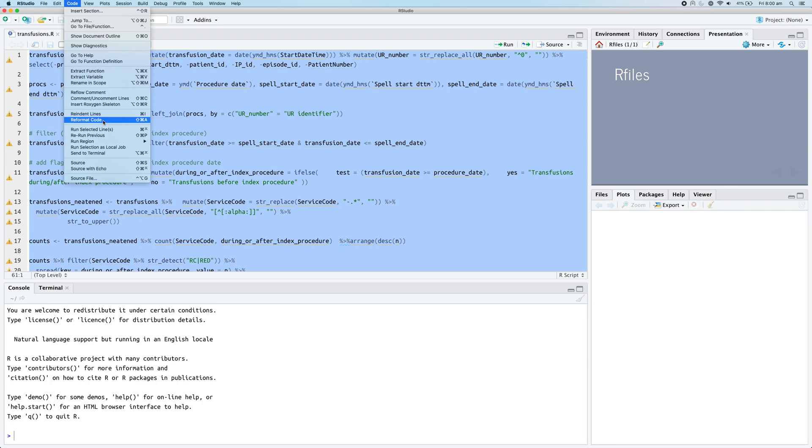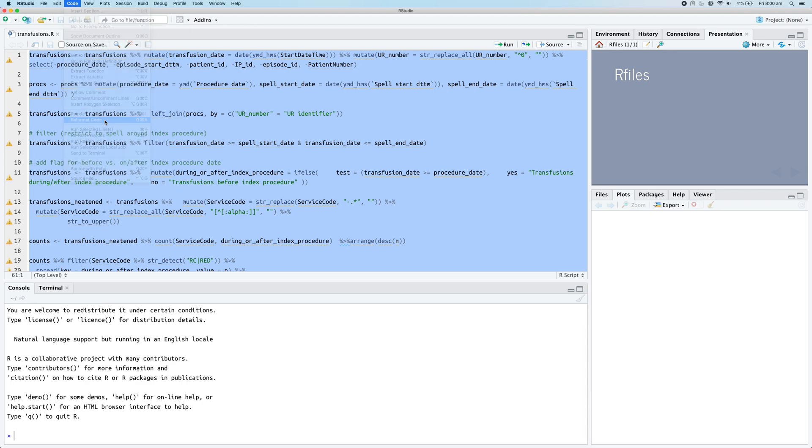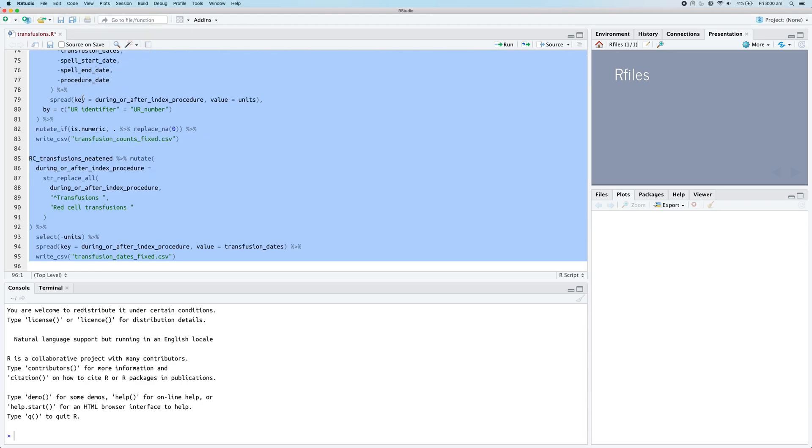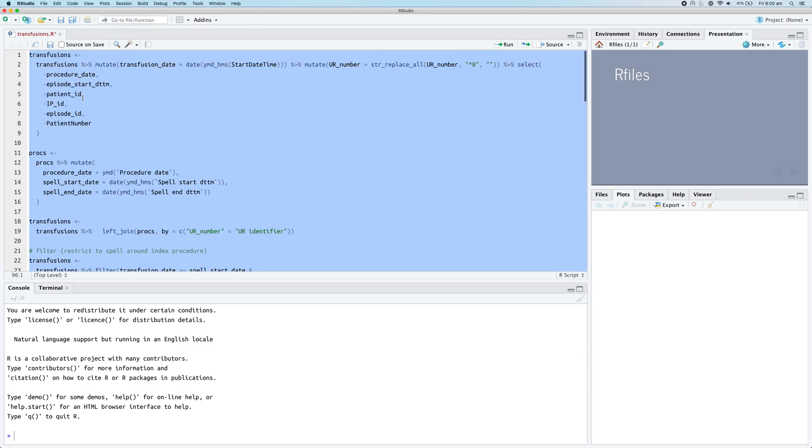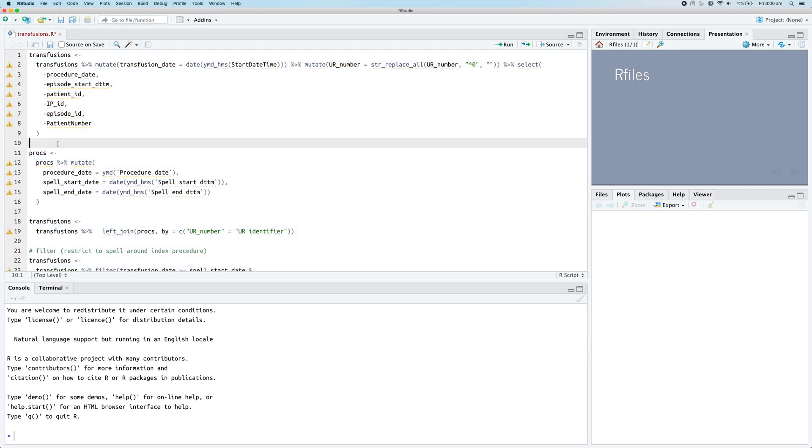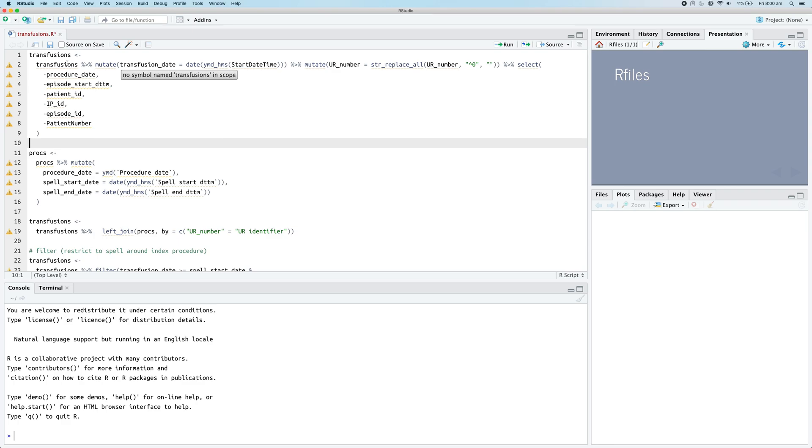If we run that, you'll see that RStudio tries to do its best job to reformat the code, and it does a pretty good job very often.